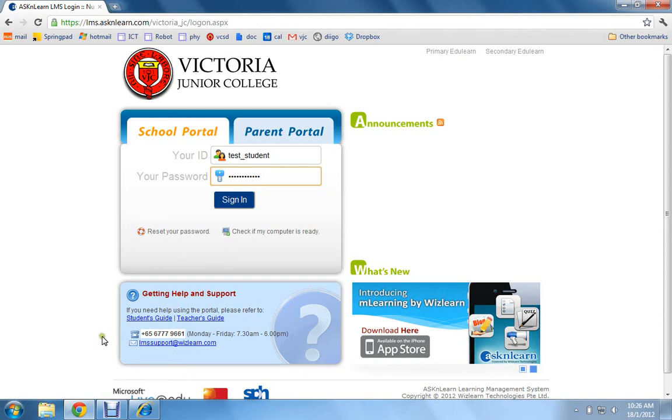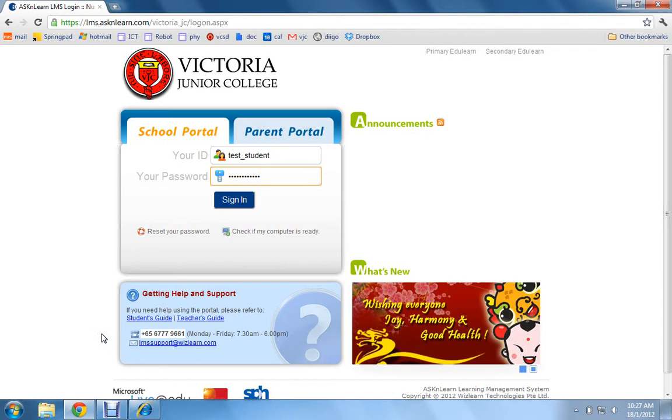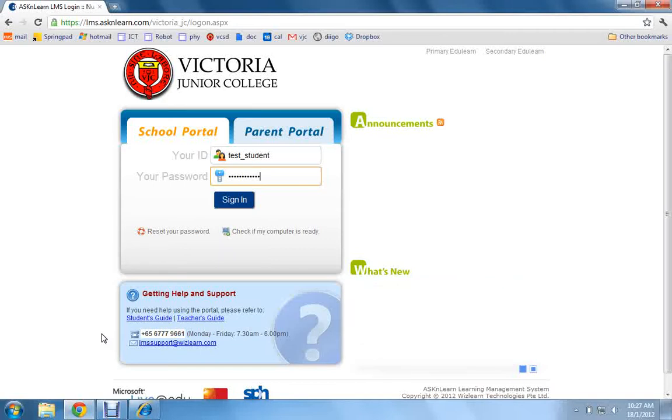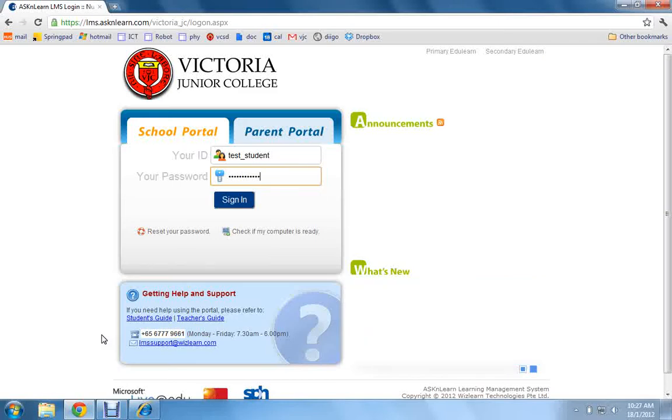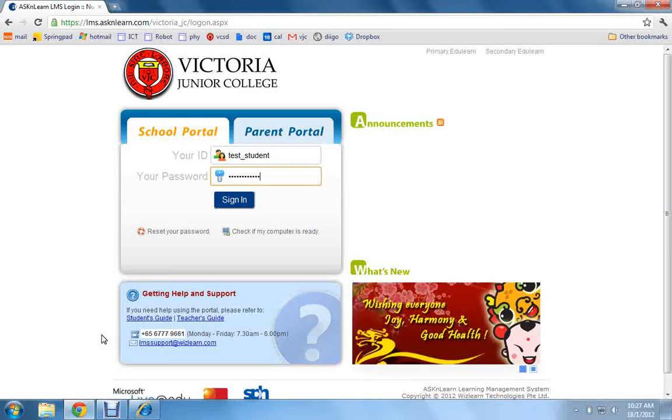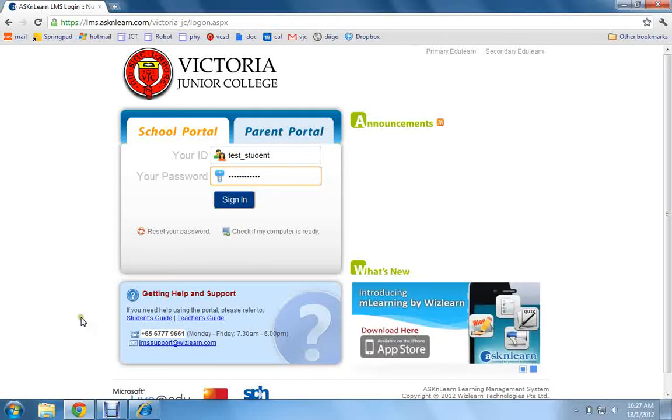Hi students, for the upcoming home-based learning, some of your teachers may choose to conduct a live lesson over the internet for your class at home. For this purpose, your teacher will use a tool called Live Class.